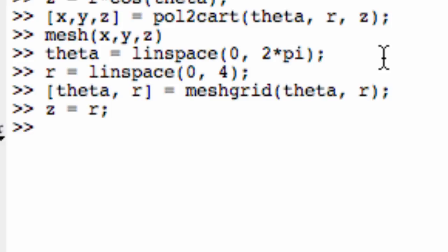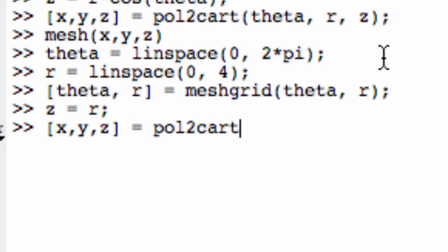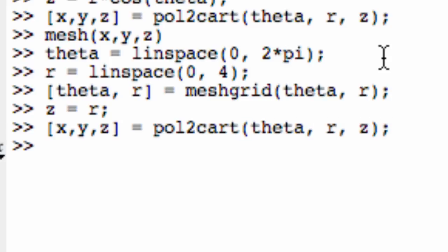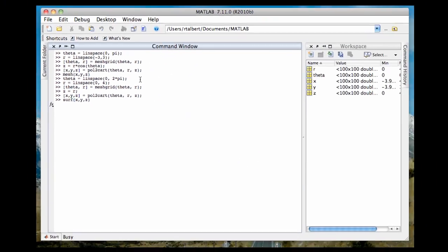You need to convert them to Cartesian. So x, y, z equals pol to cart of theta, r, z. Now when I, let's do surf this time. Surf x, y, z, that thing.